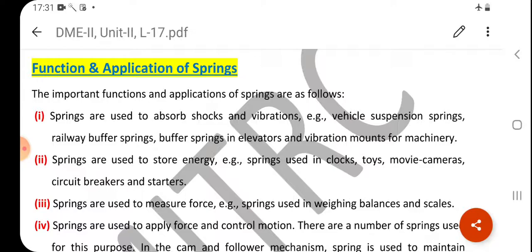Third, springs are used to measure force. For example, springs are used in weighing balances and scales, where the spring deflection is used to measure the applied force.